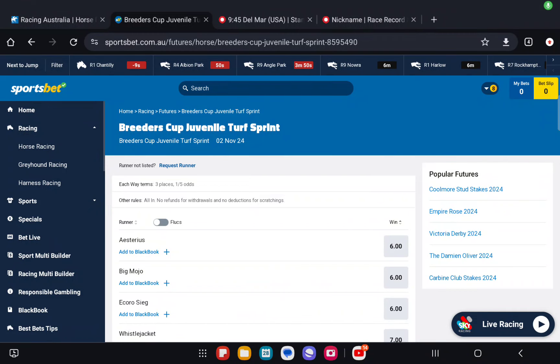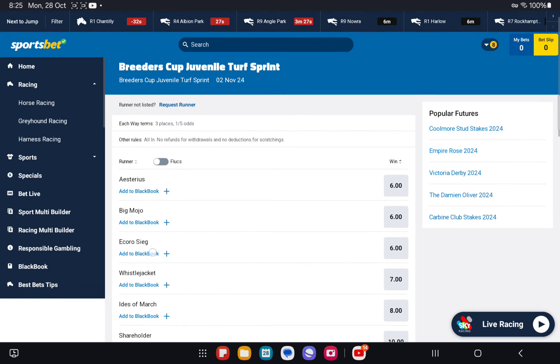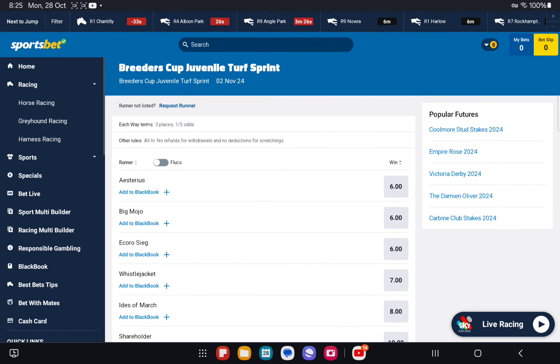We're going to start to take a look at some of the races on the first day of the Breeders' Cup card at Del Mar on Friday. These races will be run Saturday morning Australian time for Australian fans. The first race we're going to have a look at is the Breeders' Cup Juvenile Turf Sprint dominated by the European entries. There's two horses in this that we like, three major contenders. The way that the market sits at the moment, we're going to put a line through Asterius. We don't think it can win. We're going to put a line through Big Mojo.